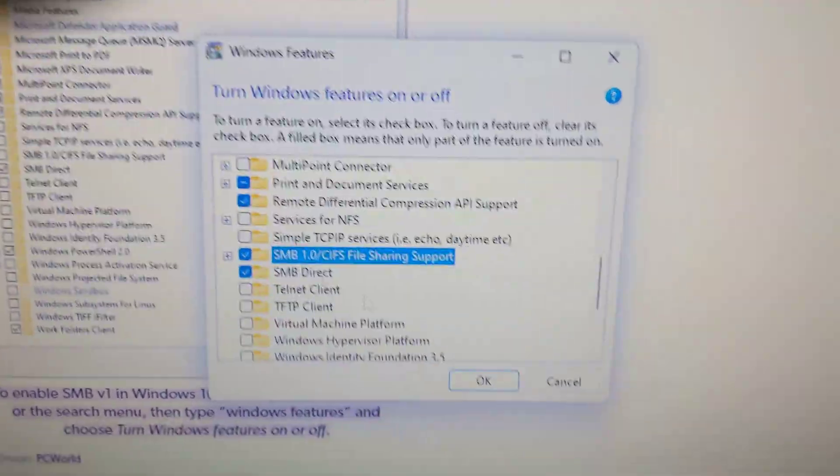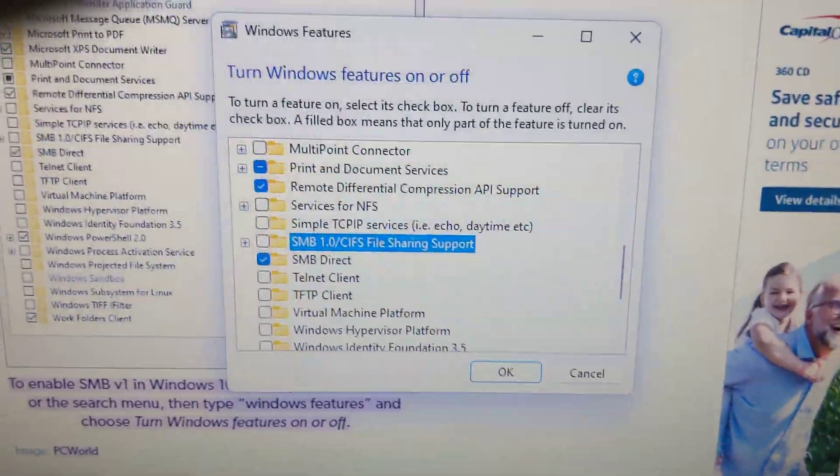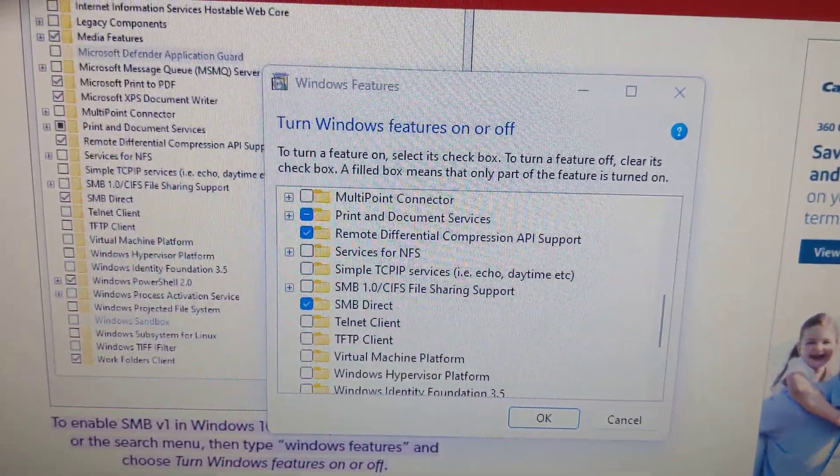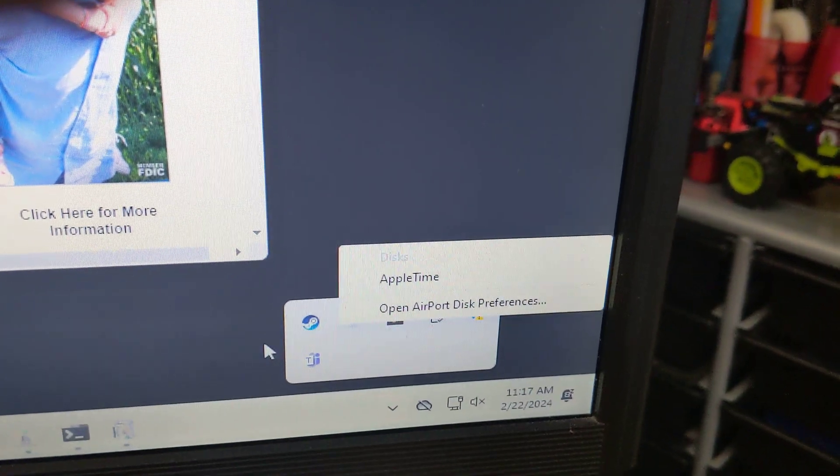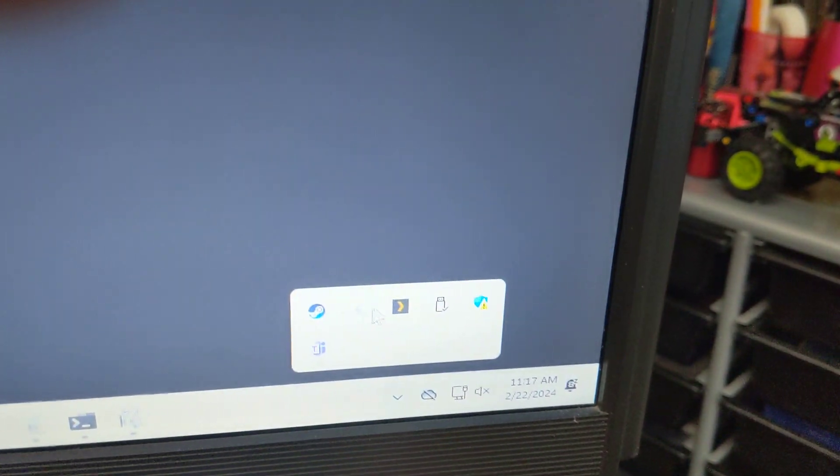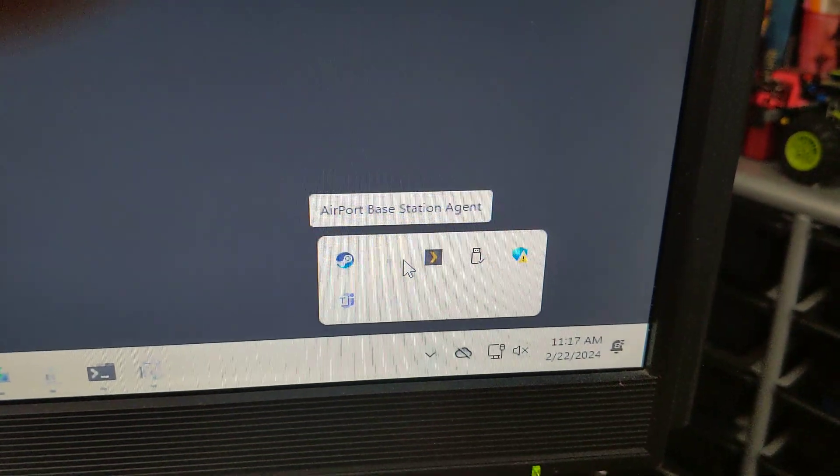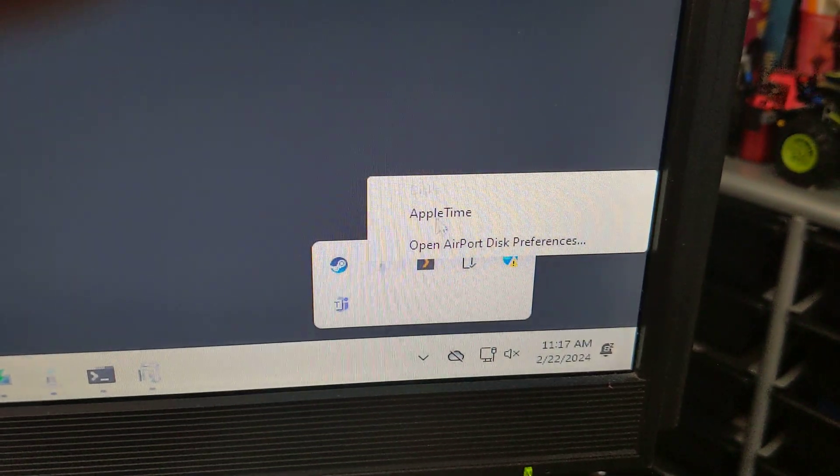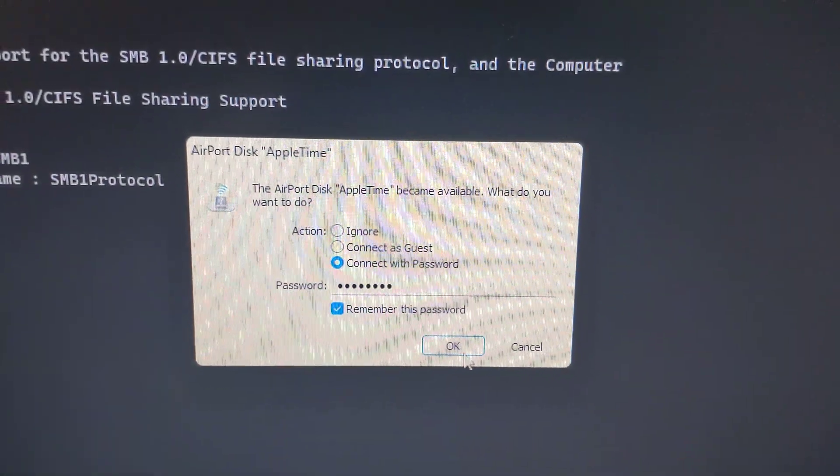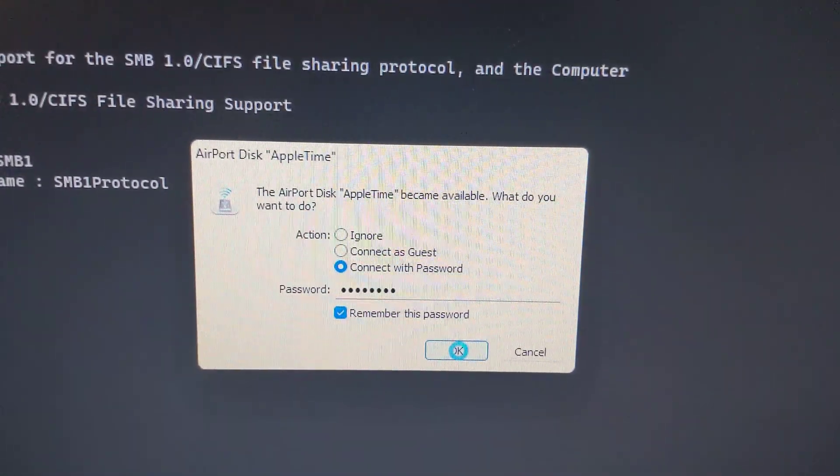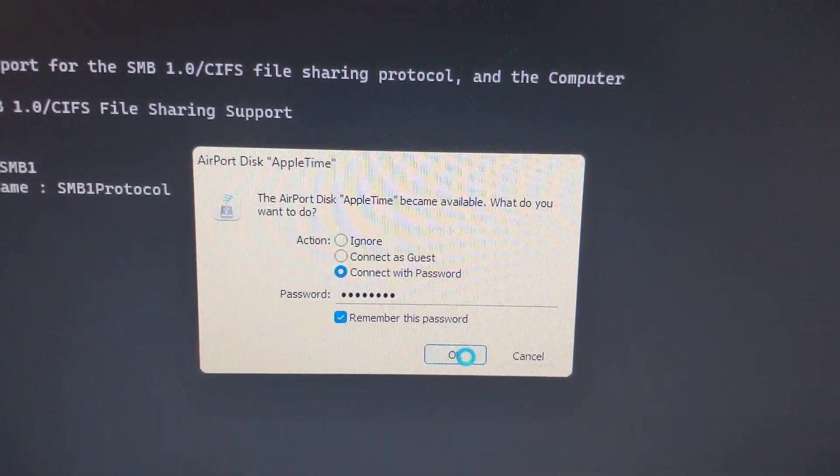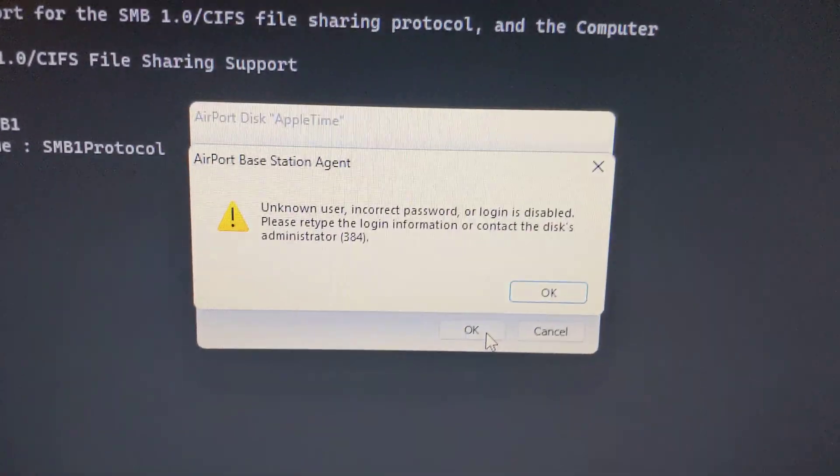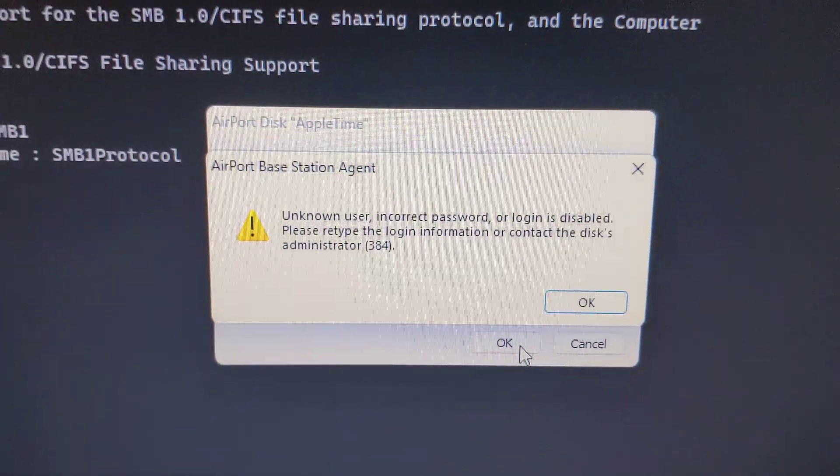The reason why I need that is because when I tried to connect to my Time Capsule over here - this is my Time Capsule. I can't see it but there's the Time Capsule. I'm trying to connect to it. It should automatically log in and my passwords are there, but I get an error 384.